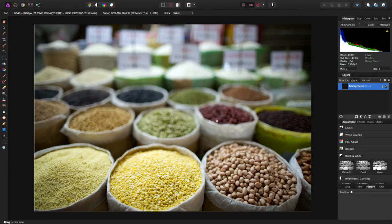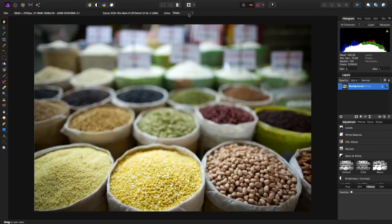I hit develop and it's processing, little progress bar up there. Okay, done. Quick. And now I've got my basic image.